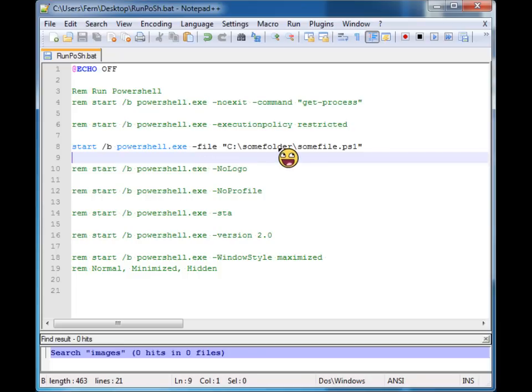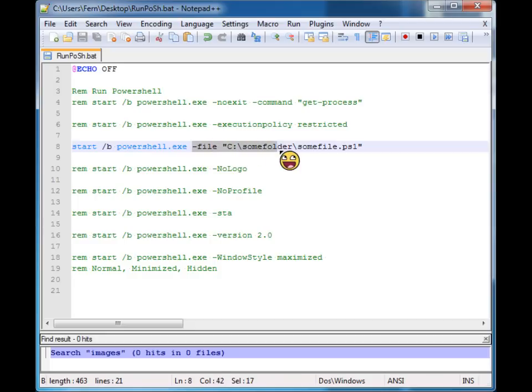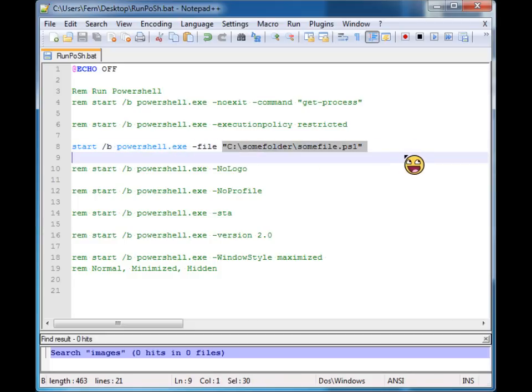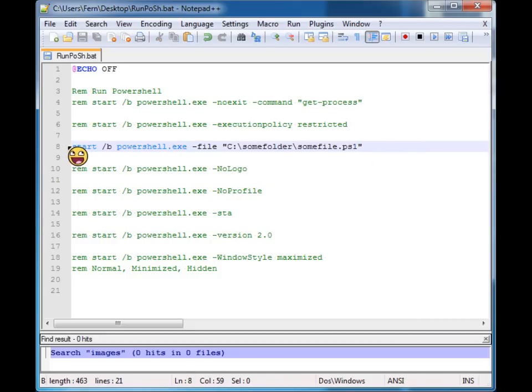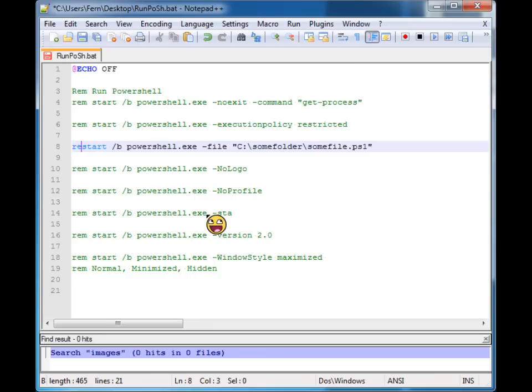But if you want to provide PowerShell a file or a PowerShell file to execute, then you would use the file parameter and then give it the location to that file. And since it doesn't exist, we're just going to move on.